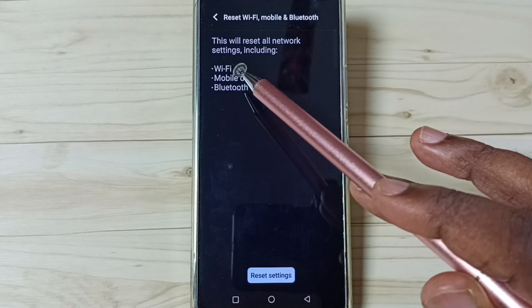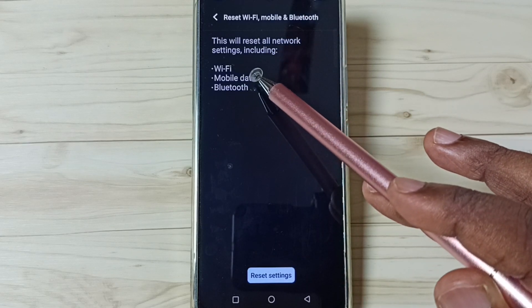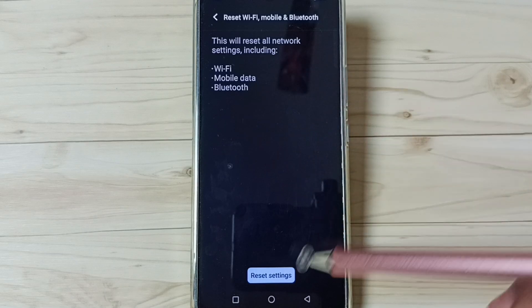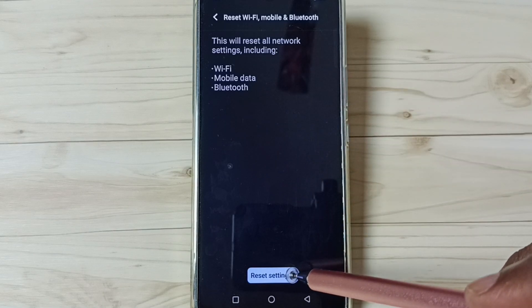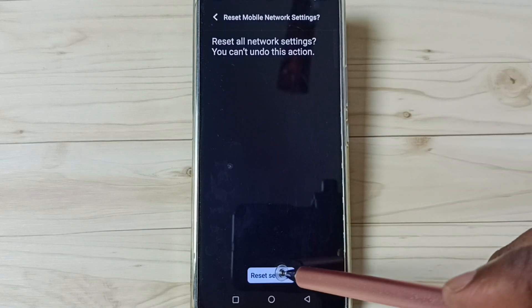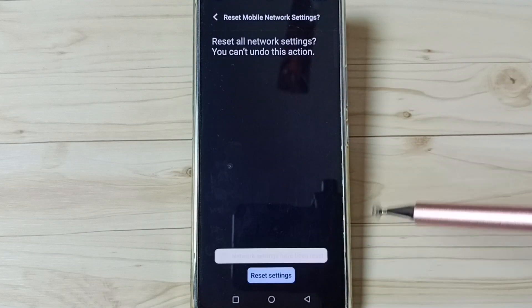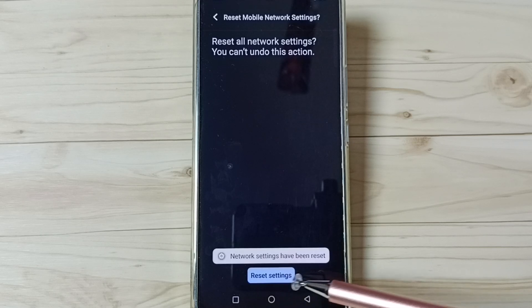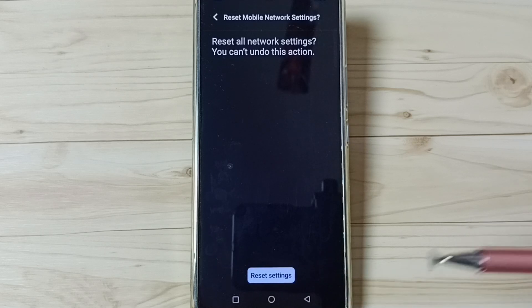It just resets only Wi-Fi, mobile data, and Bluetooth settings, that's all. Tap on this Reset settings button. Again, tap on Reset settings. Done. See the message: network settings have been reset.